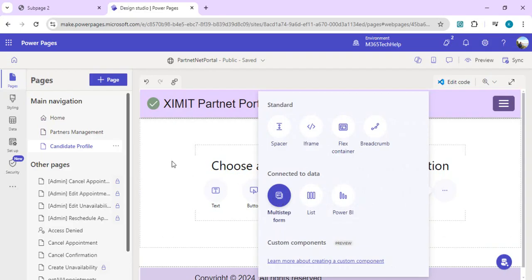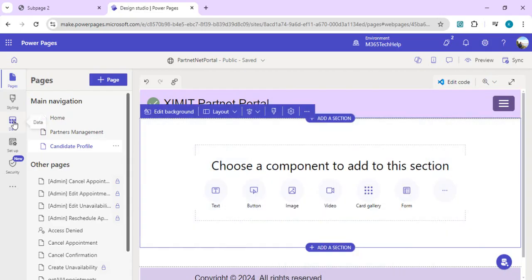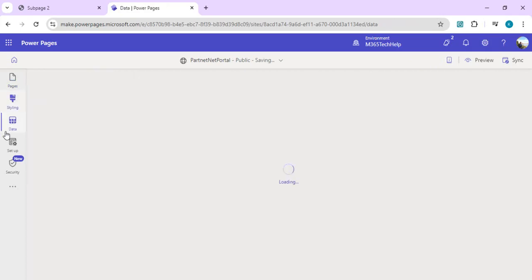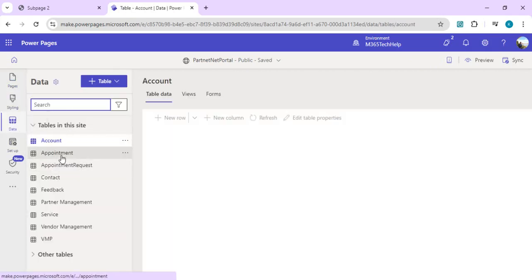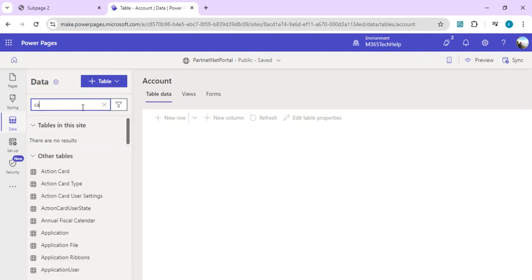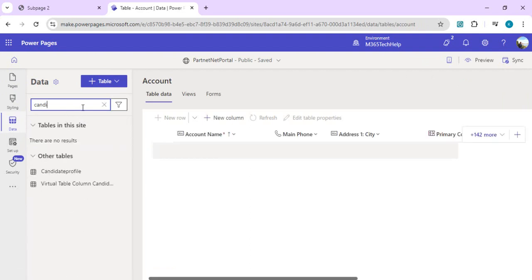We're going to take a look at the Dataverse table first. I'll go to the data tab and try to find our table. We'll search for the candidate profile table.